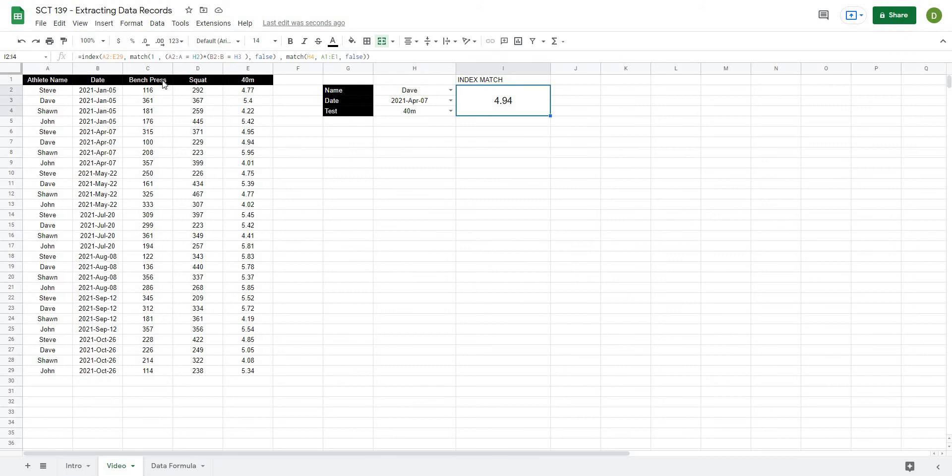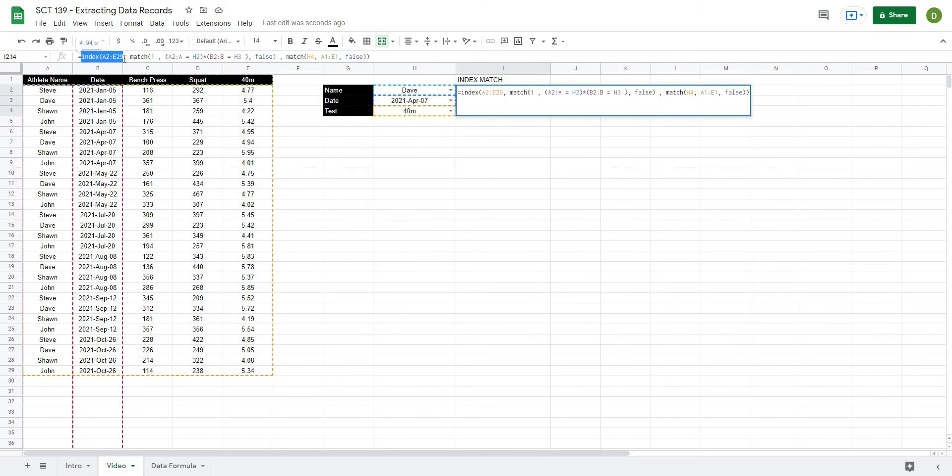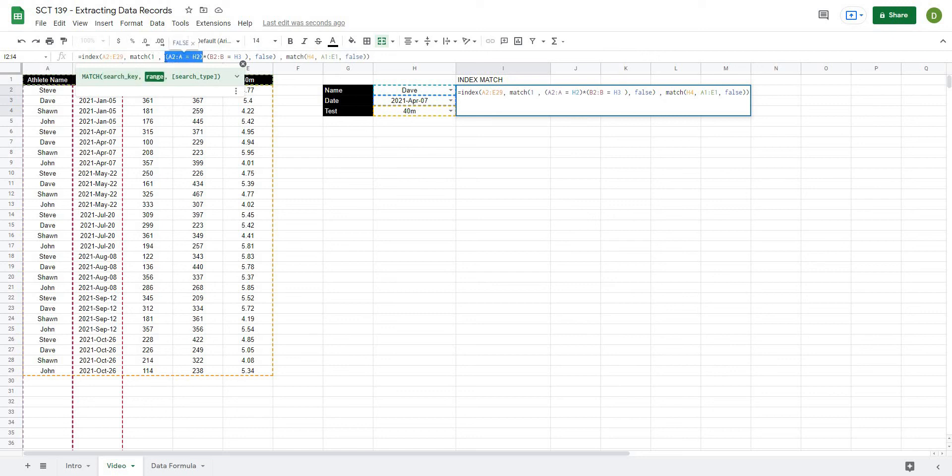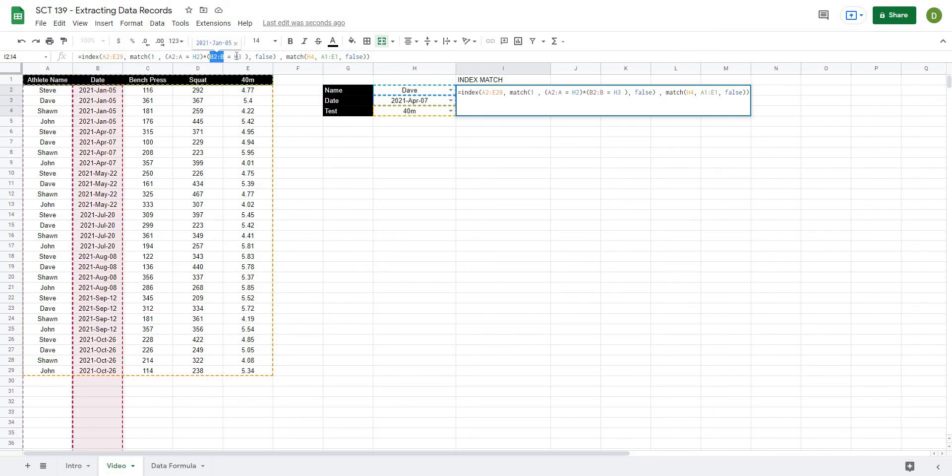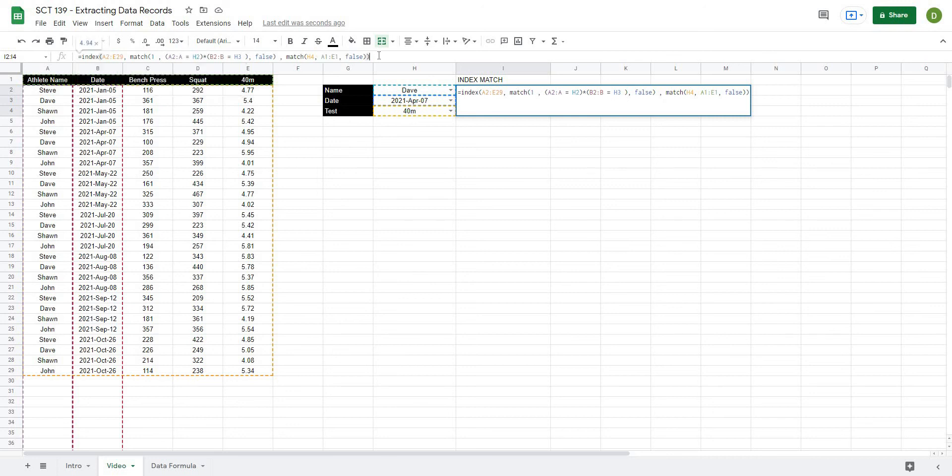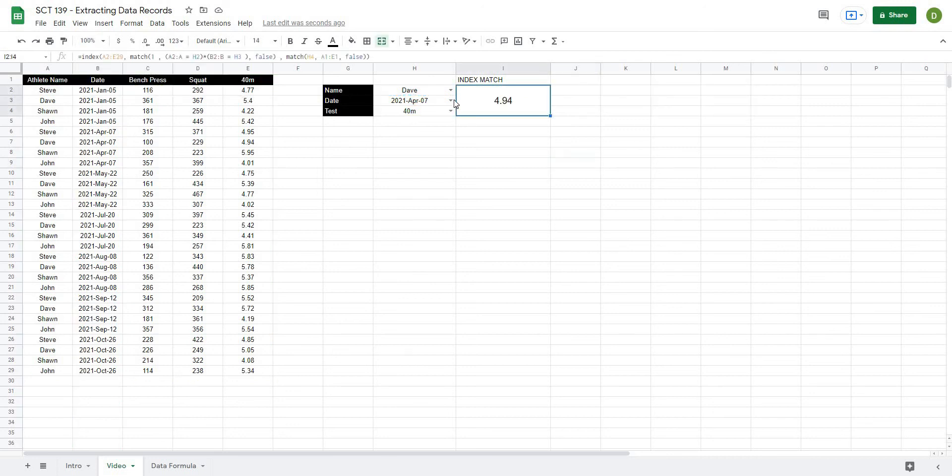So again, to walk you through that formula, it's an index, select all of your data. Then for the row, we're going to match for a value of true signified by a one. And we're going to look in one column. And whenever that is equal to the value that we're looking for, and then multiply that by another column, whenever that's equal to the value that we're looking for, and then false. And then finally, on the last one, we're just matching for the reference in the actual value in the actual data. So that's just a quick way that you can start to put your index matches together so that you are able to pull out data quickly and easily.